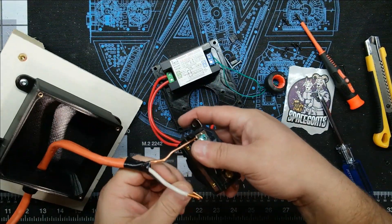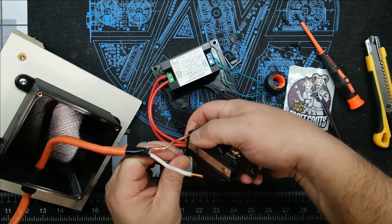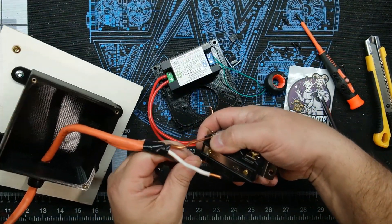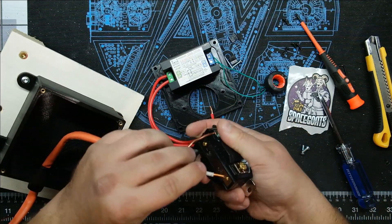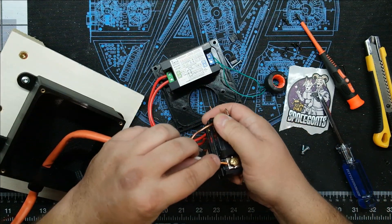Let's connect the ground first. Ground is always the easiest. Let's get hot one and hot two.